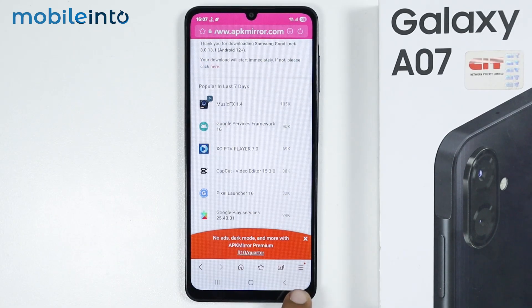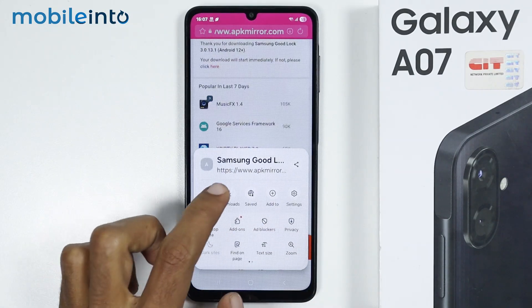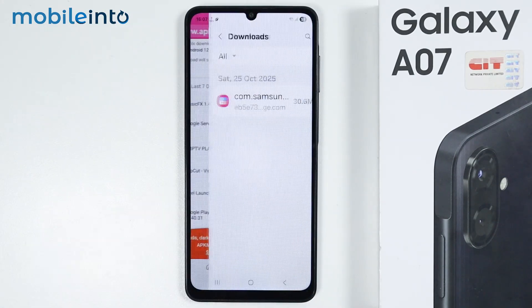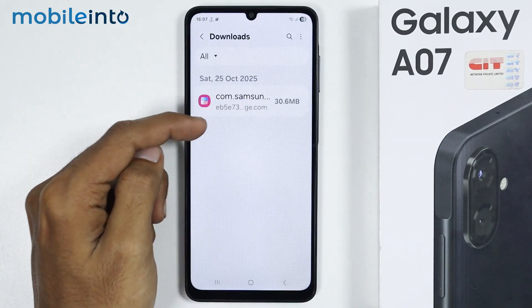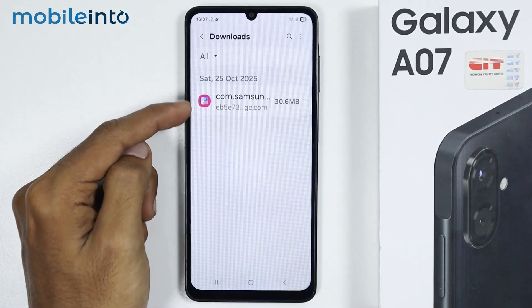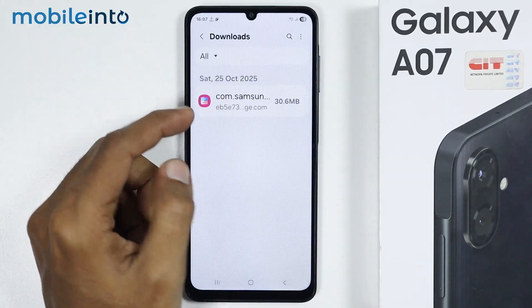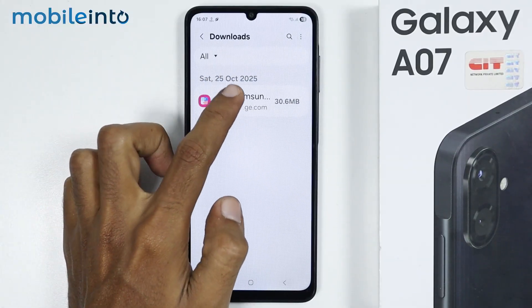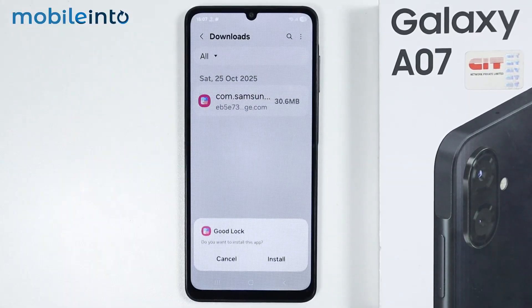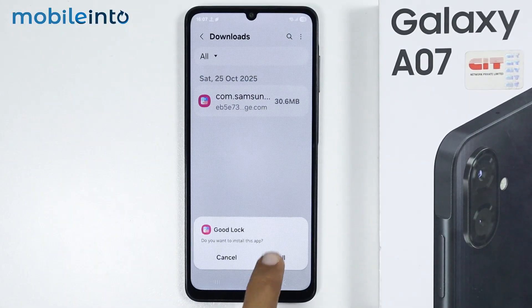Now, just tap on the three lines over here and tap on Downloads. From here, you will find the Good Lock APK which we are downloading. Once it finishes downloading, just tap on it. Then select Install.